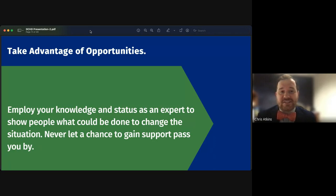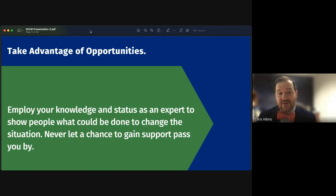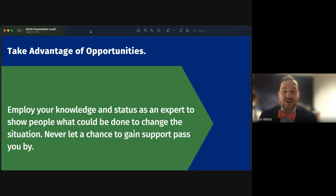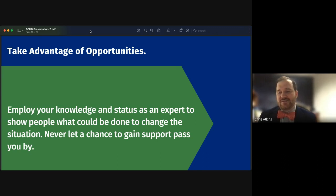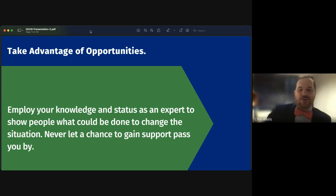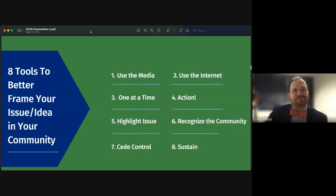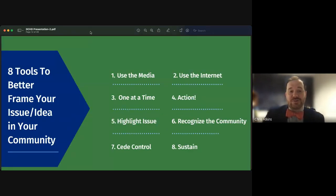Fourth, take advantage of opportunities. Always employ your knowledge and status as an expert, because when people perceive you as an expert they're much more likely to listen to you and understand what could be done to change the situation. Never let a chance for support pass you by — you could be gaining new members for your cause.